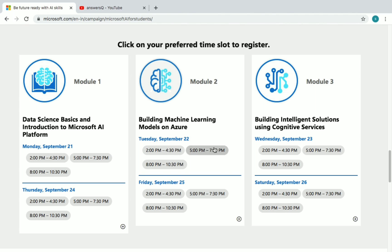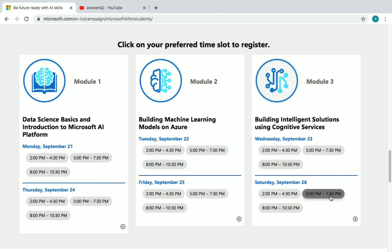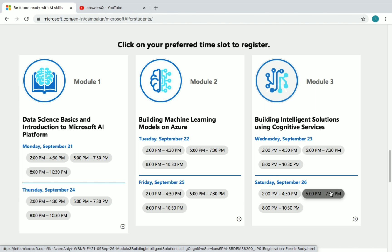The last module is Building Intelligence Solutions Using Cognitive Services, held on September 23rd and 26th with six time slots. You can register for whichever time slot is most convenient for you.